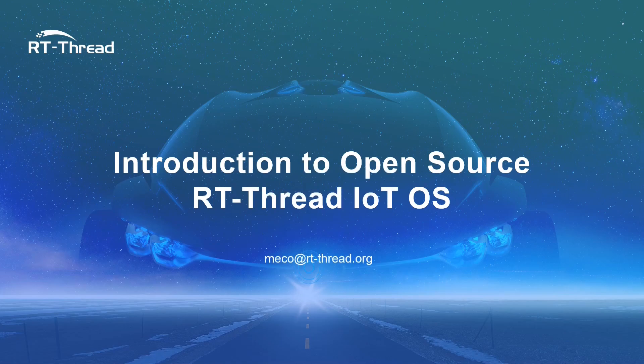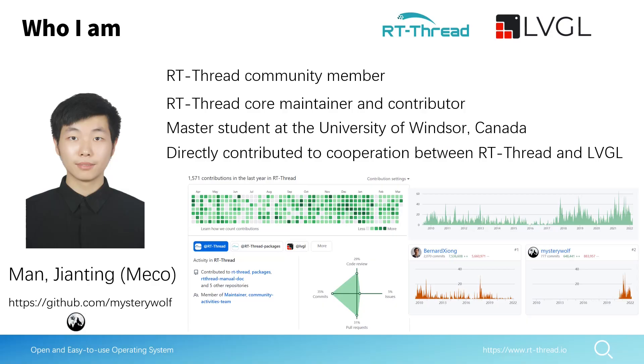Hello everyone, this is Miko. In this section I will introduce RT-Thread. My name is My Genting and you can call me Miko. I'm one of the RT-Thread committee members as well as an RT-Thread core maintainer and contributor. I'm a master student at the University of Windsor in Canada.